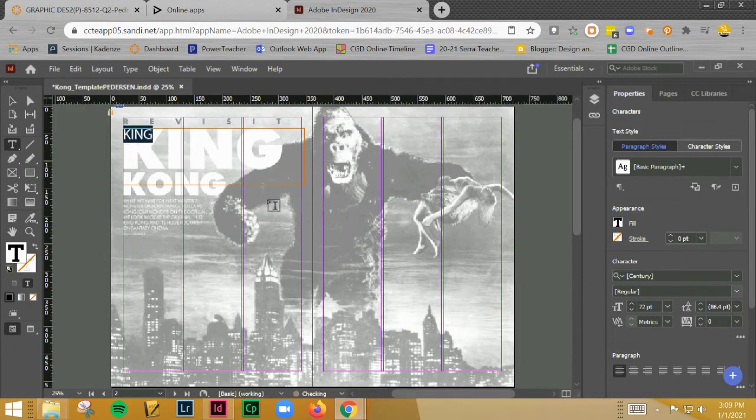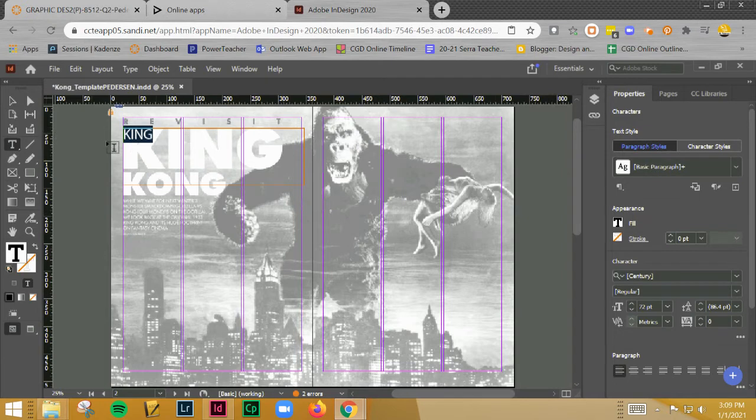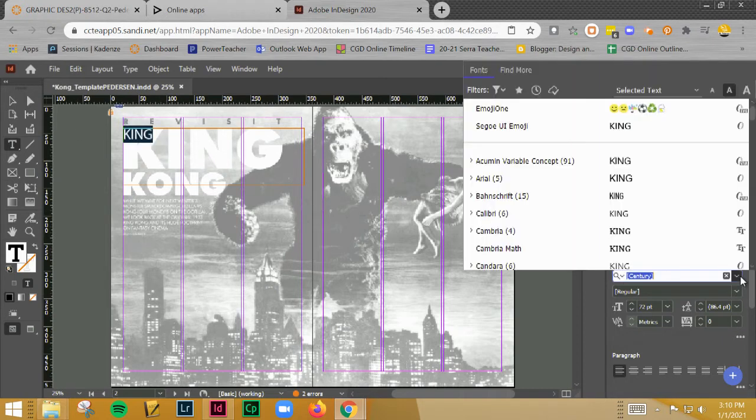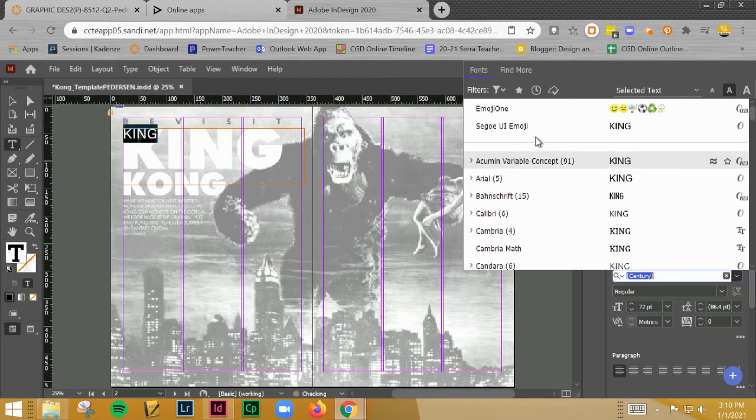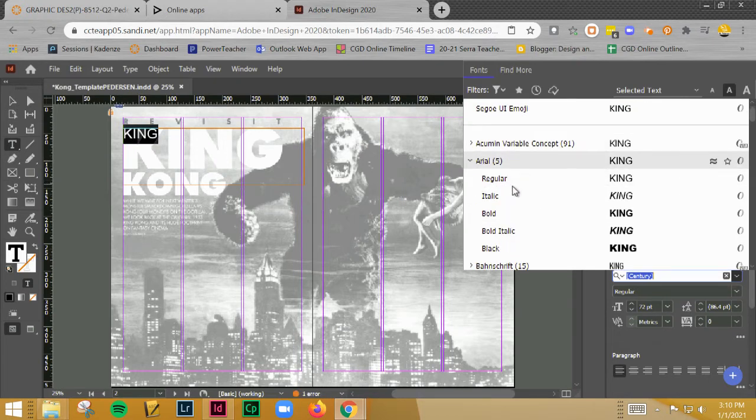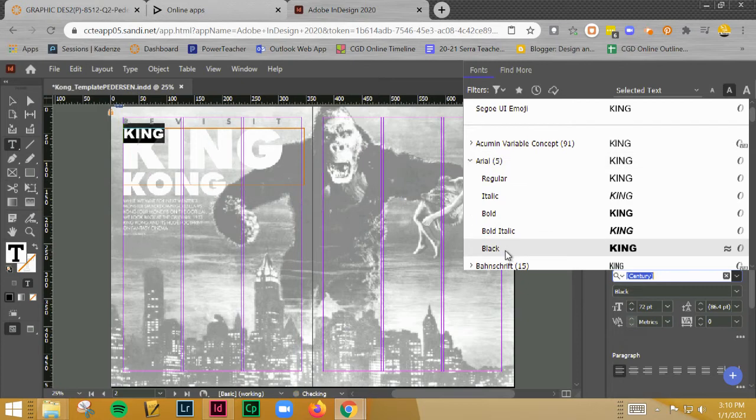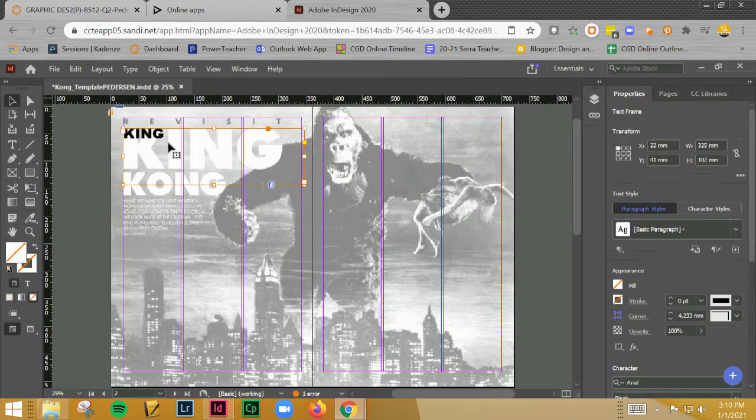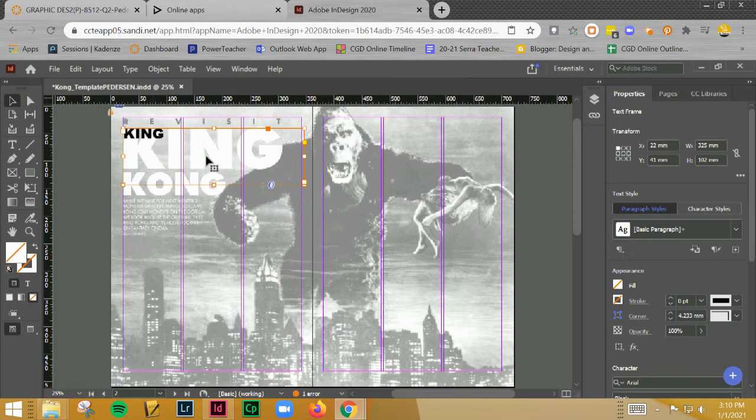Still not big enough, but at least it made it bigger. Now we run into the same problem. See that pink color? What that means is that it doesn't have the font installed. So right now it's looking for this Century font which is not installed. I'm going to go ahead and choose Arial and I'm going to do Arial Black. It's very similar to the Helvetica font.